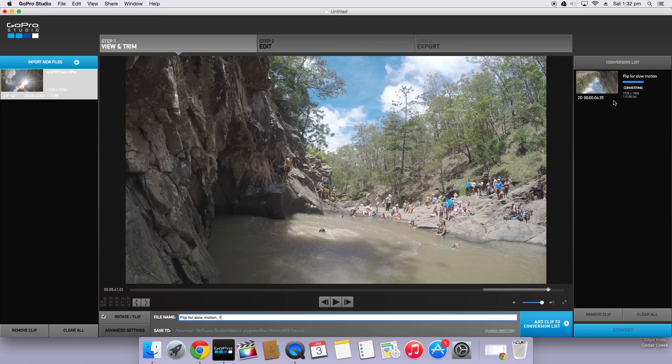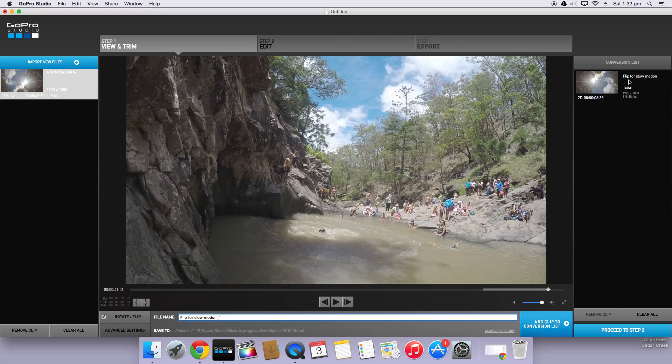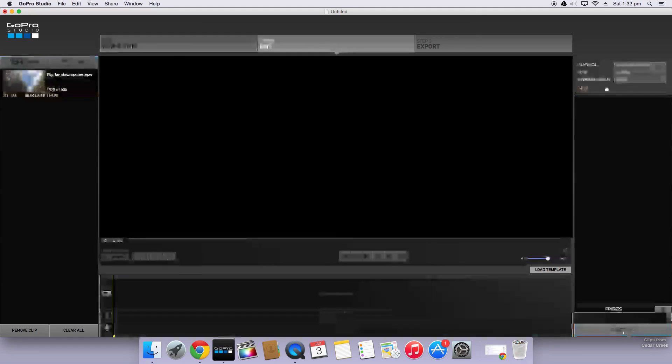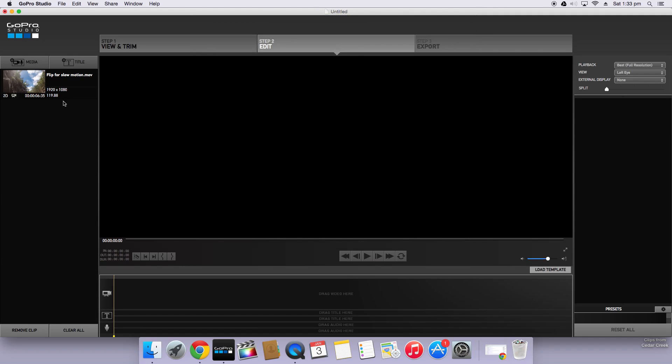Now the reason I've done an updated video is so I can show you guys Flux which is a new add-on for GoPro Studios 2.5. The version I'm using is 2.5.2. Now that that's done we'll click proceed to step 2. You can make a template if you want but I'm just going to be doing a single slow motion clip so I'll just click cancel.